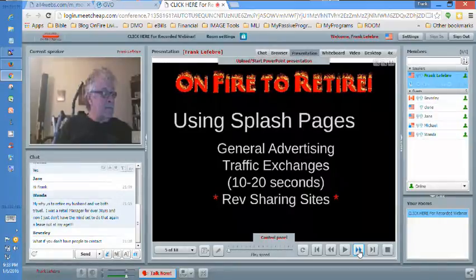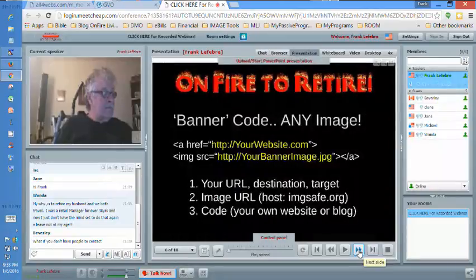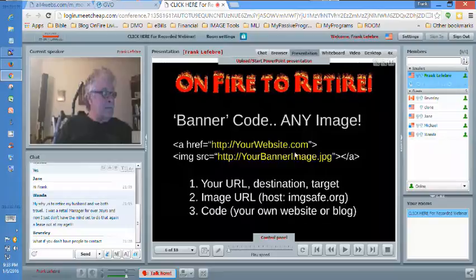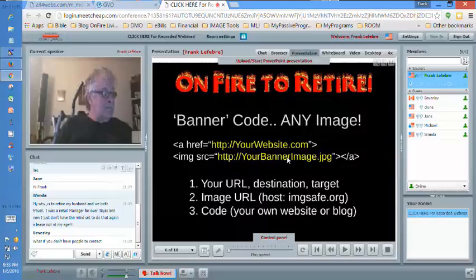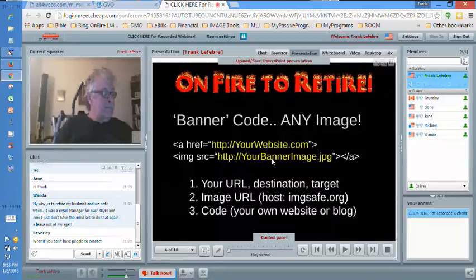We talked about banners last time. I put banners on all of them, and this was the banner code. That's how a banner is laid out — there are two elements: your website and the picture. The banner is actually a picture, but we're taking this a step further for any image.